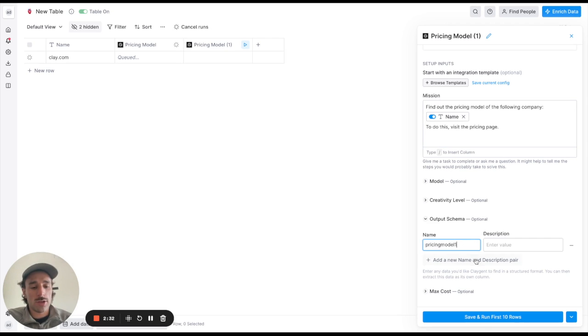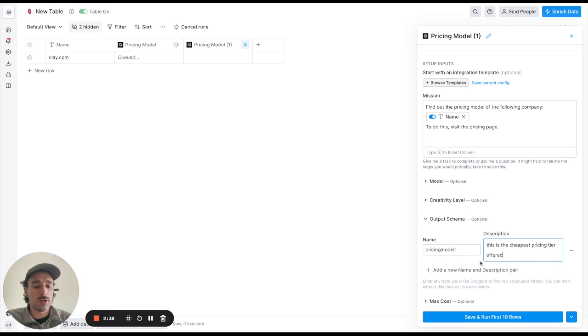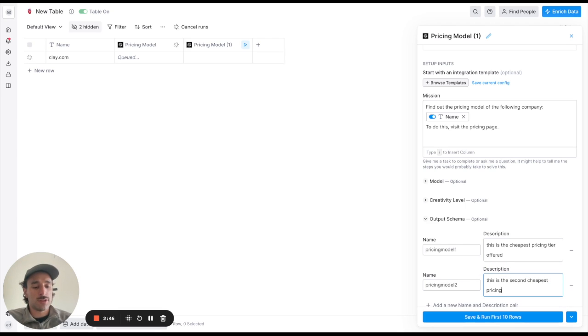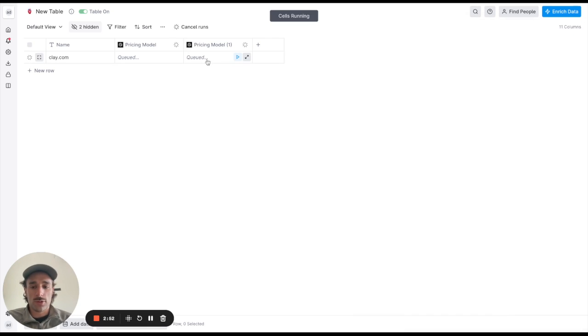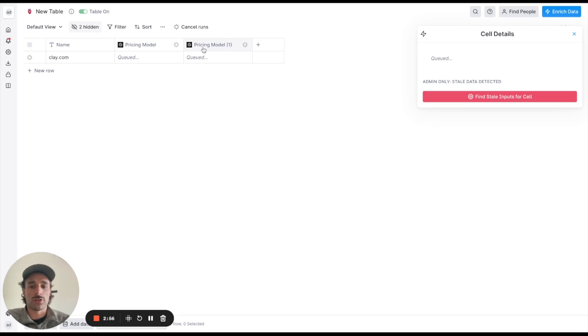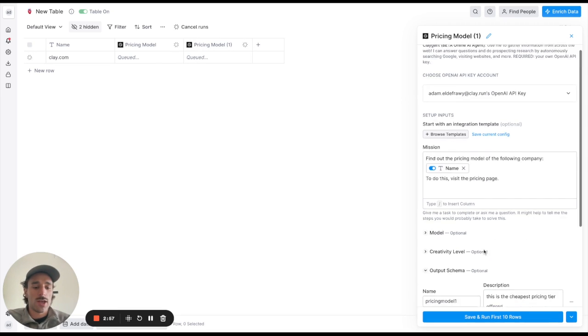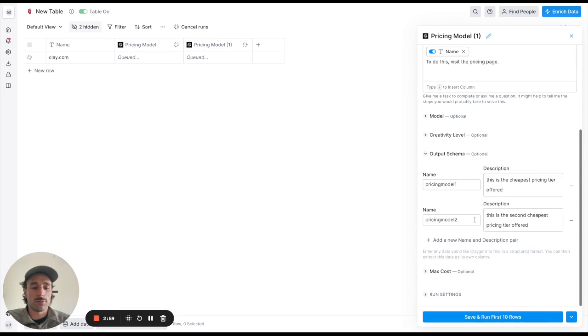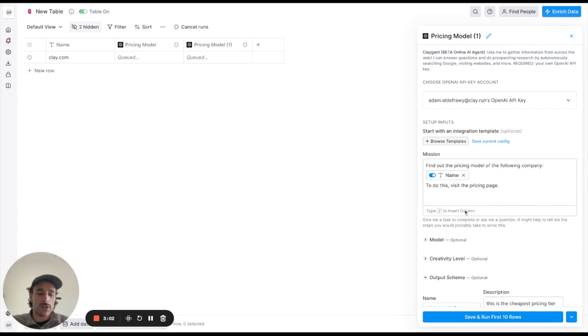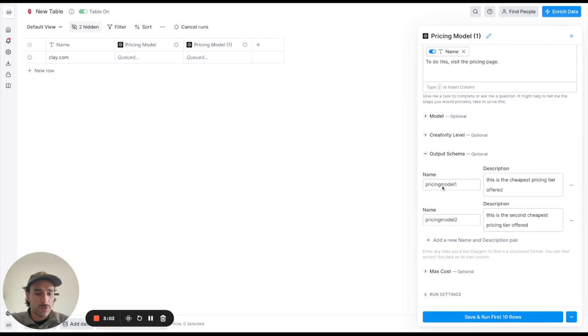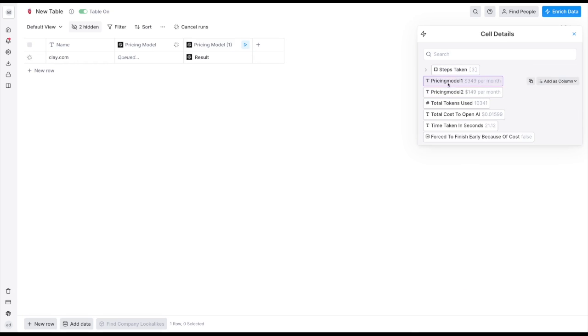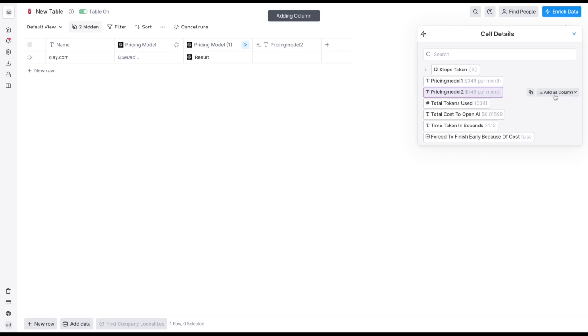So pricing model one, this is the cheapest pricing tier offered, pricing two, this is the second cheapest pricing tier offered. So what this will do, I'll show in a second, is basically it'll just force the cell to return in a certain way. Here we're actually going to get two pricing models and the cool thing is I didn't have to, I could have put spaces in here but here you can see pricing model one and pricing model two are their own keys here.